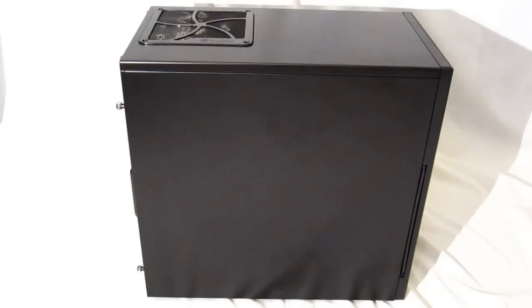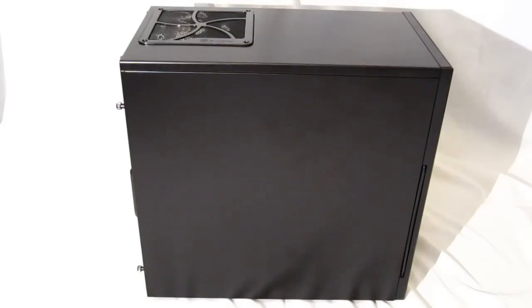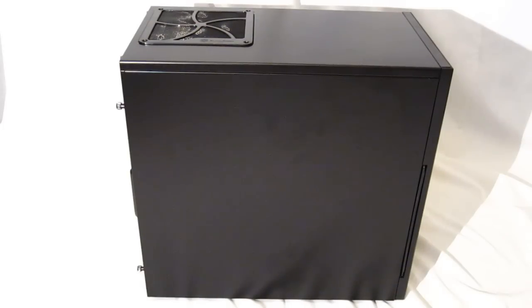The side panels of the TJ08E are again steel with the same nice black finish on both side panels. Nothing fancy. No windows. No side fans. Just the straight black, nice finish side panels.